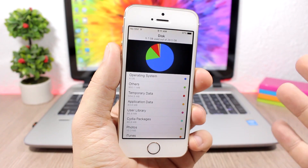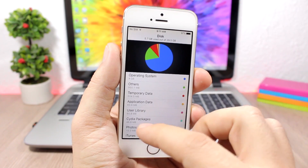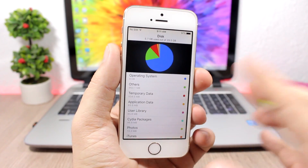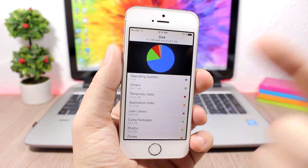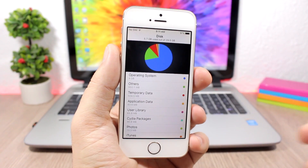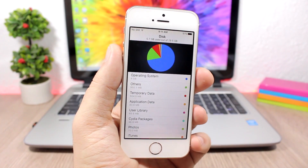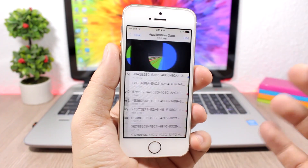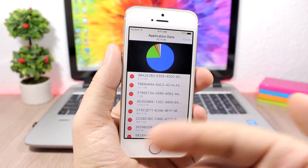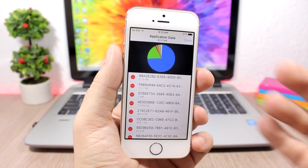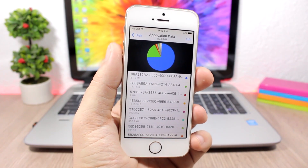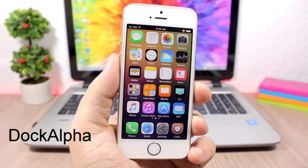Disk Pie allows you to manage the storage of your device. Once you install it, you get an icon on the home screen. When you open it, you'll see all the storage usage — the operating system, others, temporary data, application data, and more. You can go to any of them, edit them, delete data, and free up space on your device.